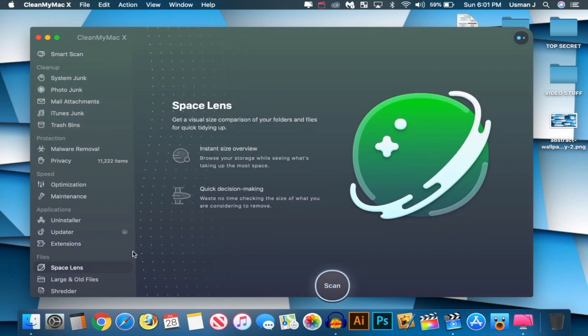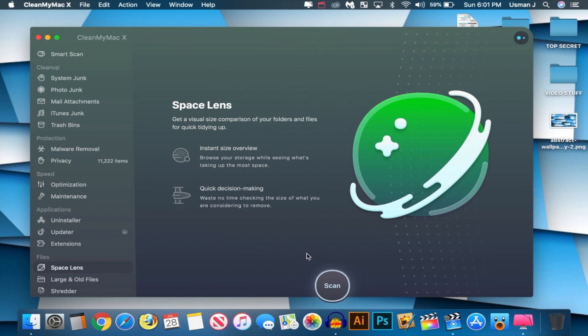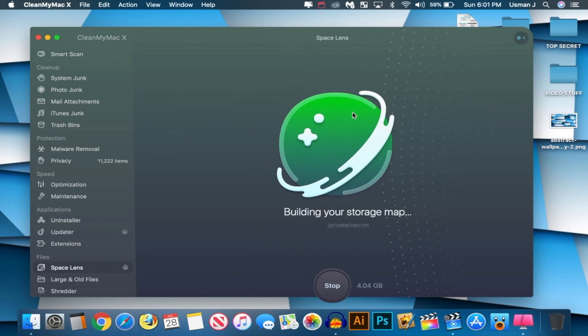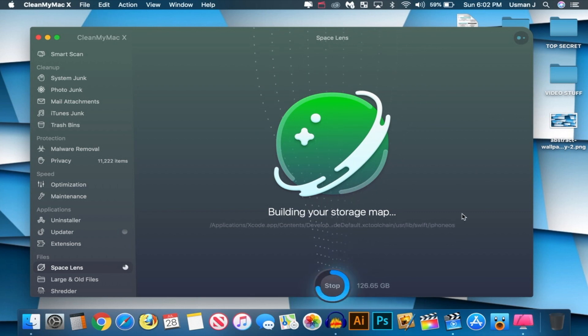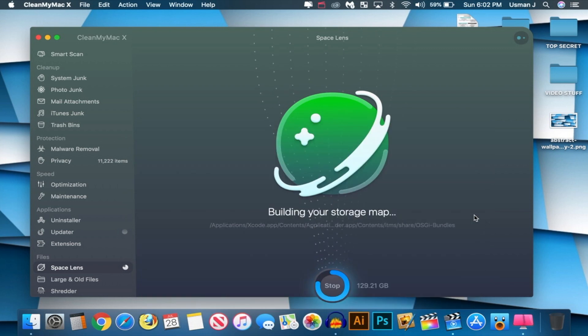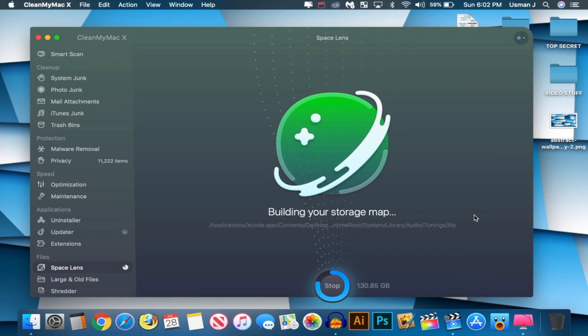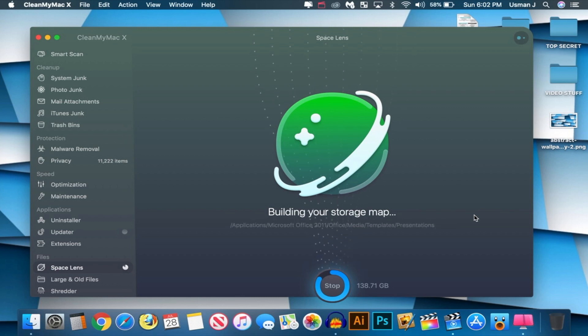Let's go to Files, Space Lens. What is this? Get a visual size comparison of your folders and files for quick tidying up. So you can see your file system and what's taking up space, I think. Yeah, I think this is like the program Omni Disk Sweeper, which lets you see what's really taking up space on your Mac. Like your own files, like if you have a big video file. You can see what's taking up space and remove it from your Mac. This frees up a ton of space.